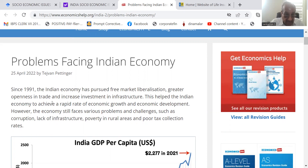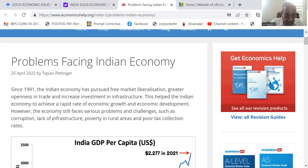Since 1991, the Indian economy has pursued free market liberalization, greater openness in trade, and increased investment in infrastructure. This helped the Indian economy to achieve a rapid rate of economic growth and economic development.